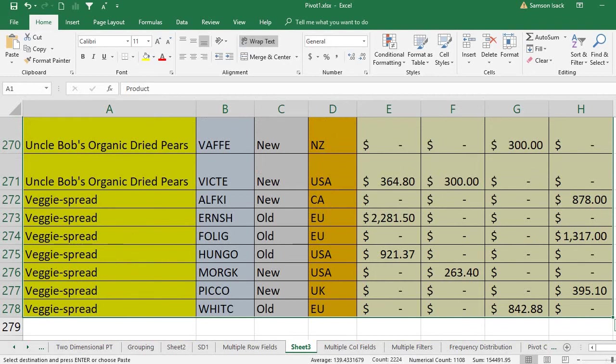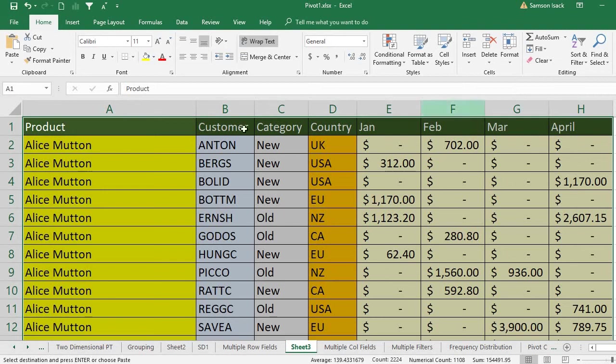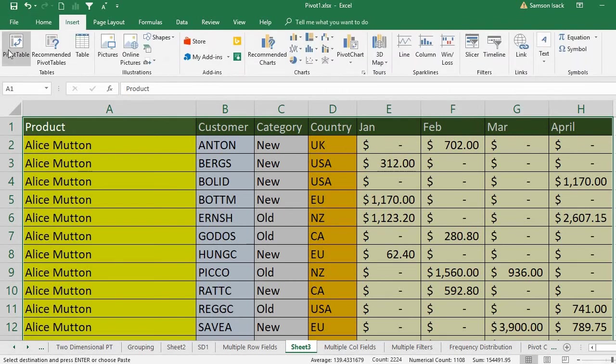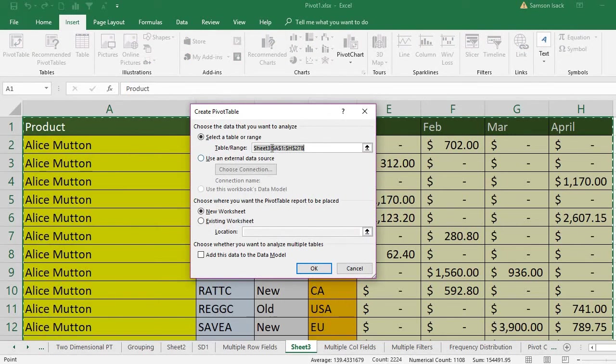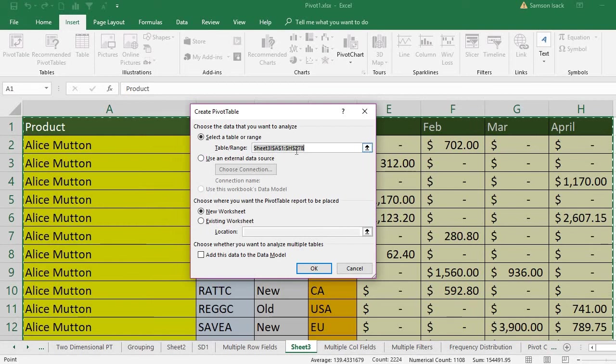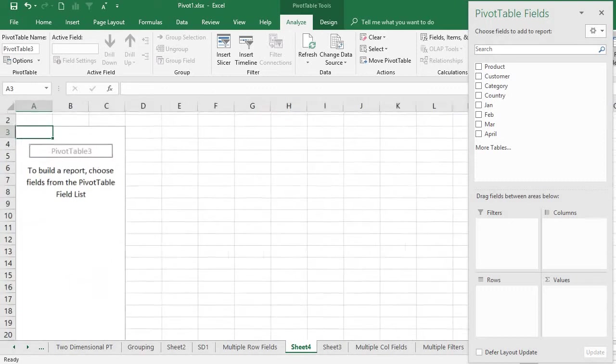Now I'm going to insert a pivot table, then I will show you how to include multiple column fields. After selection, I go to Insert, use PivotTable, and choose the data that you want to analyze, which is the source data we already selected. I want the pivot table report to be placed in a new worksheet, so I press OK. A new worksheet is created with two things: the pivot table area and the pivot table fields.